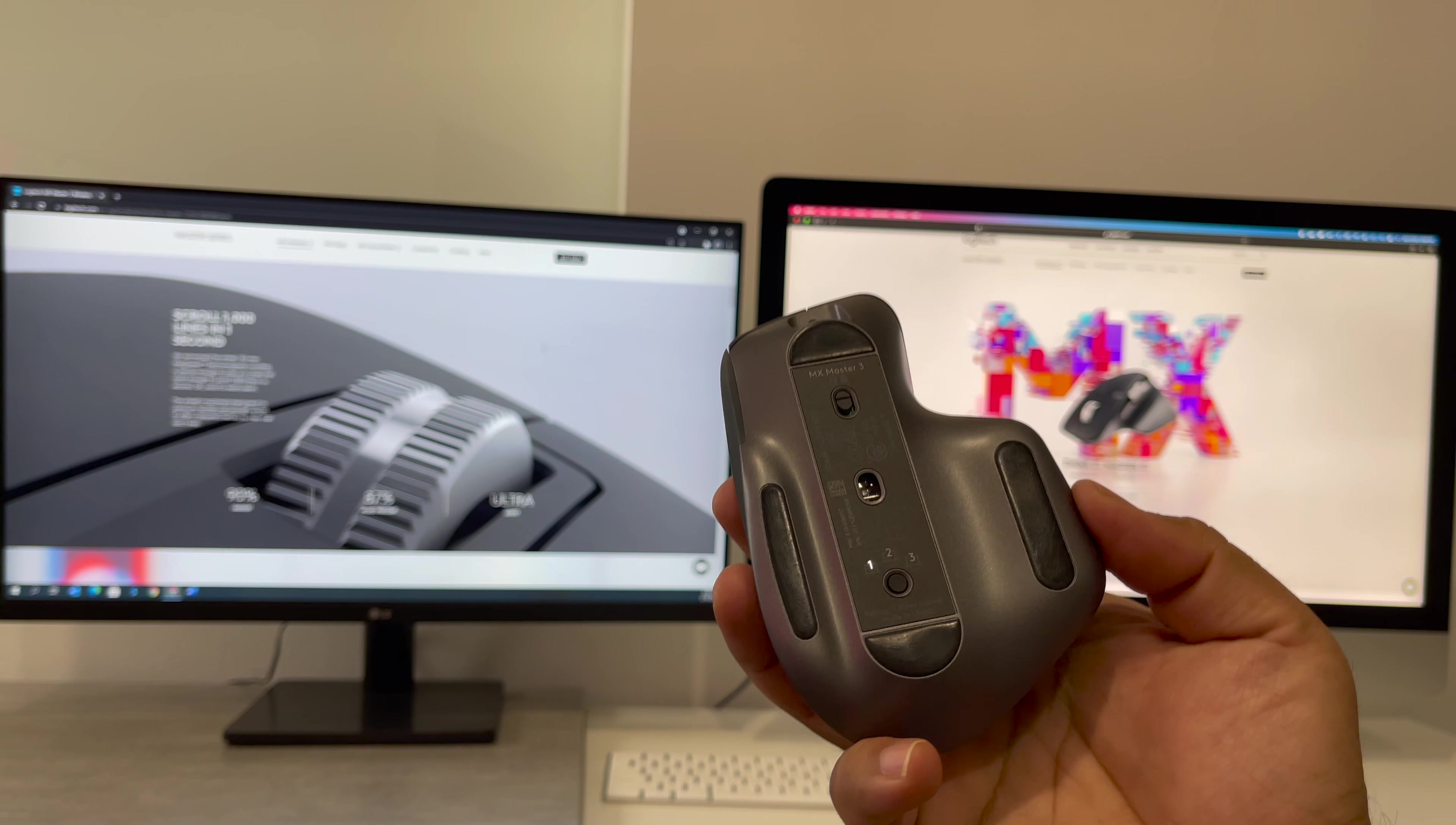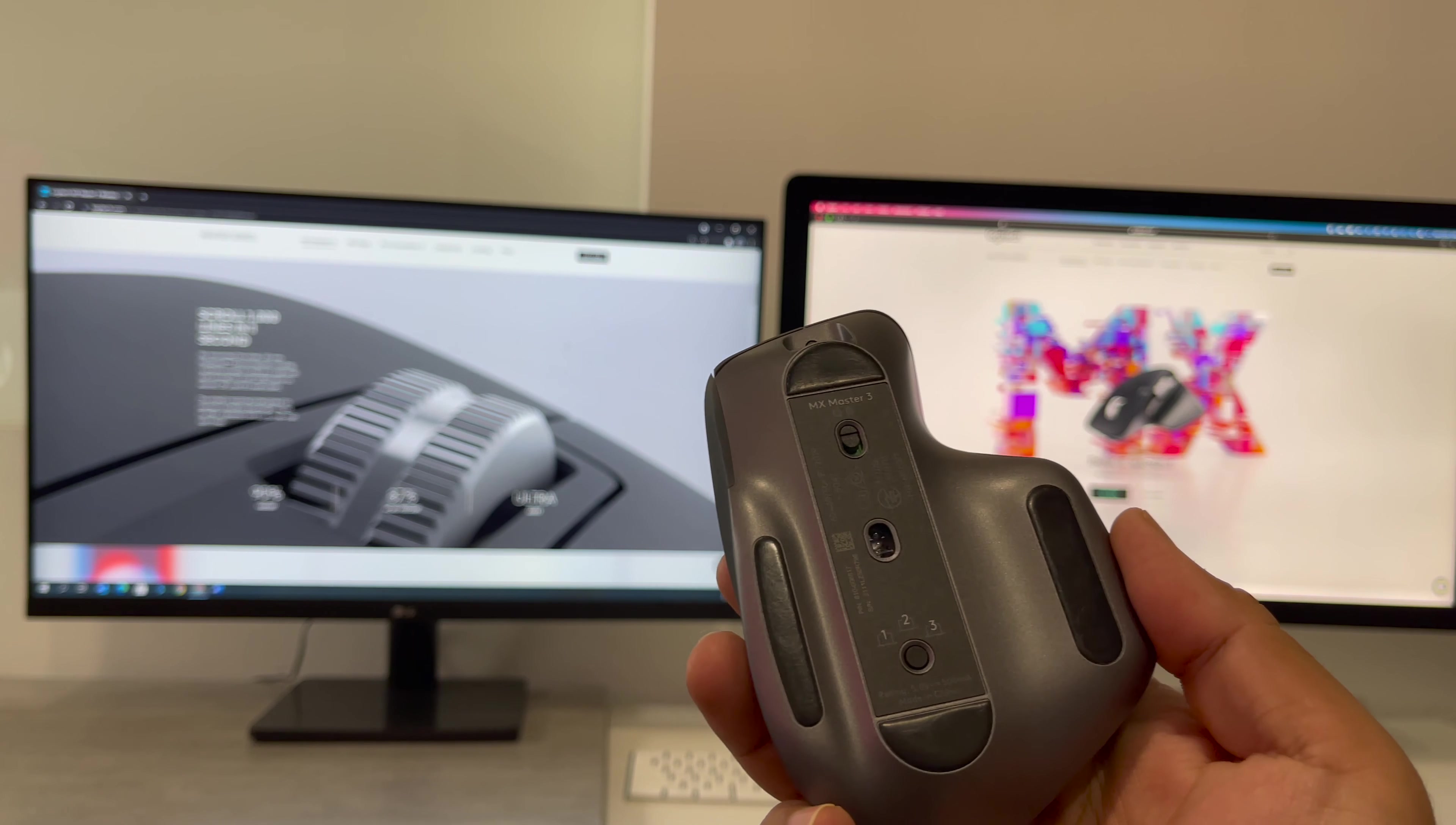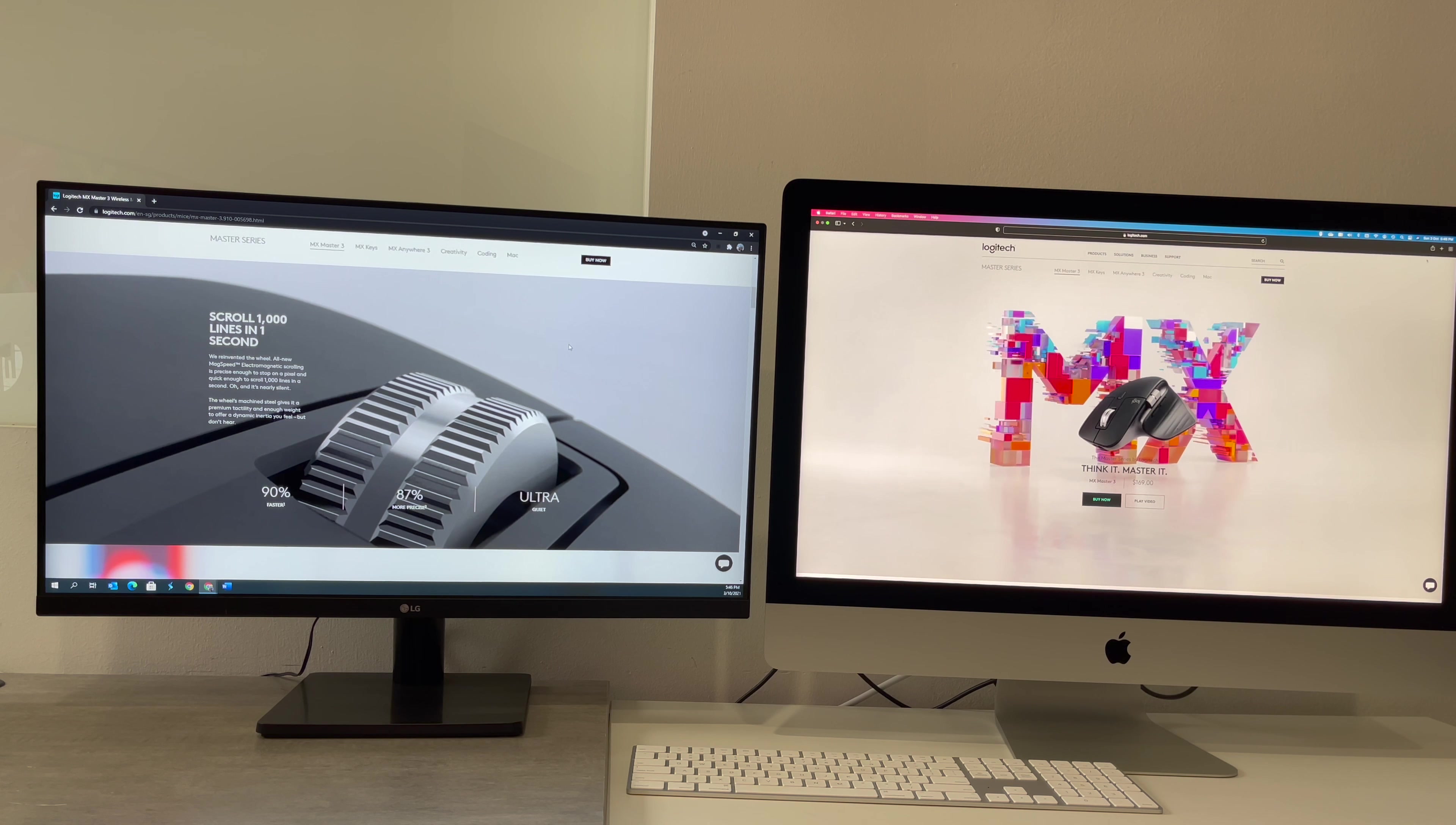All right, so here is our Logitech MX Master 3. Now, as you can see, there are three different numbers here. One, two, and three. If I just press this button here, it shows number one here, which means the mouse is connected to the first device. Now, this mouse can be connected to three different Bluetooth devices at any one point in time. And here for us, we have connected us to number one, the iMac. Number two is our Windows computer. And three is the television. So let me give you a demonstration of how it works.